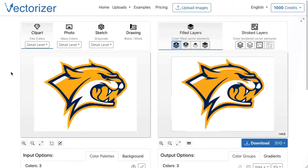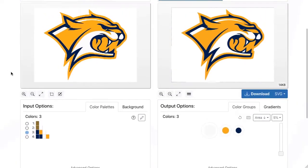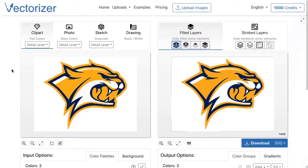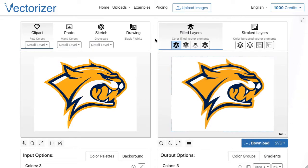On the left side is the input view, on the right side is the output view with a preview of the vectorization result. If the preview meets the requirements, it can be downloaded in different file formats using the download button.